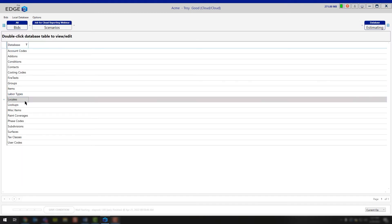Continuing forward, you have locales. Locales are where you're going to add or modify any locales that you're using inside of your project. Locales allow you to save different rates per hour as well as different markups. So if you're working in different counties or different states and you don't want to change those numbers on every project, you have the capability to set a locale up so that information feeds directly into your bid upon creation. If you need some assistance, feel free to reach out to us and we'd be happy to help you out with setting up those locales.